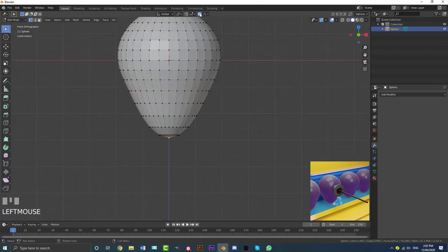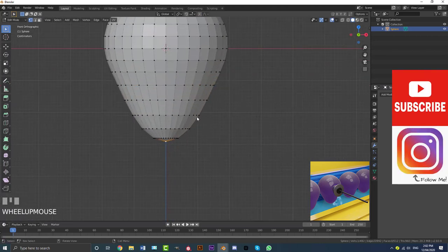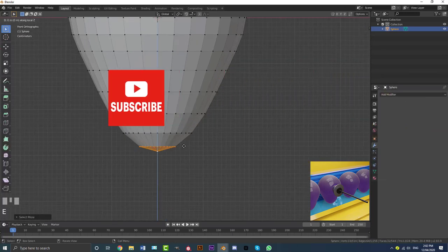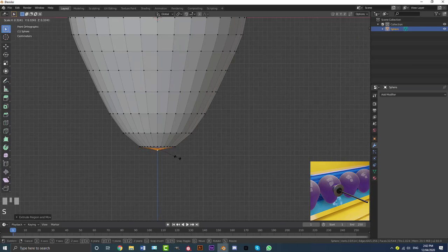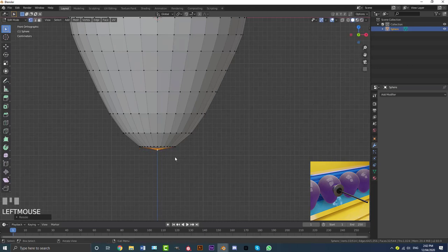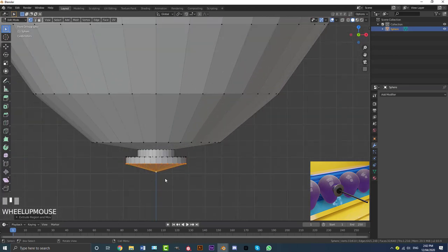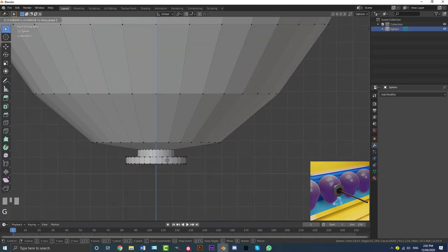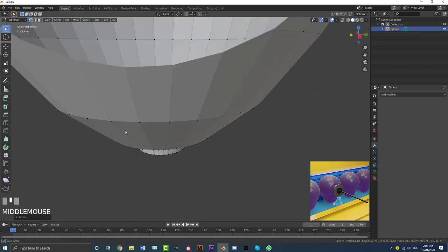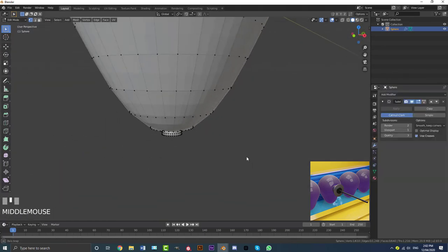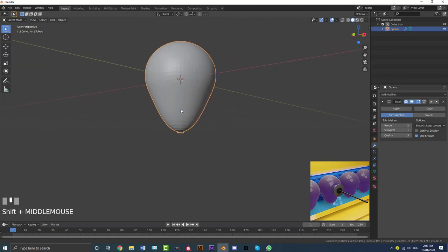Grab the vertex at the bottom again and disable proportional editing. Go Ctrl+Plus to grow the selection, then go E Z to extrude it down and S to scale it. Then E Z to scale it down, then E S, and then E Z again — bring it down a little bit. Grab the little tip point and go G Z to bring it up in there. Then add a subdivision surface modifier and tab out of edit mode — here is our balloon.